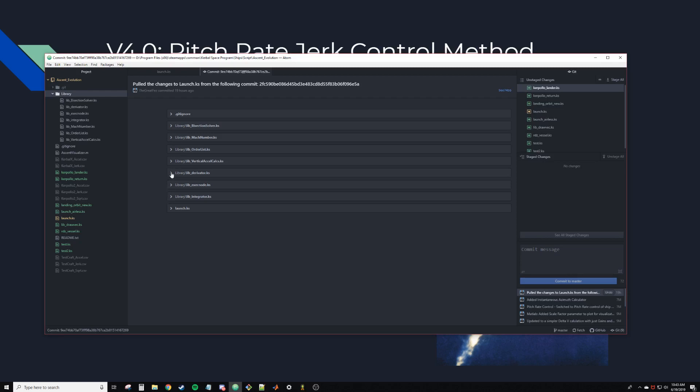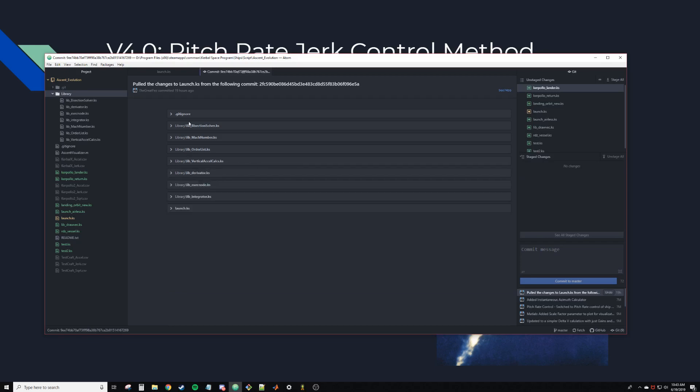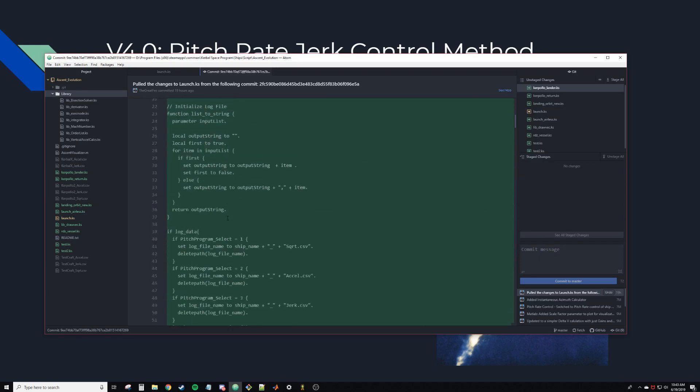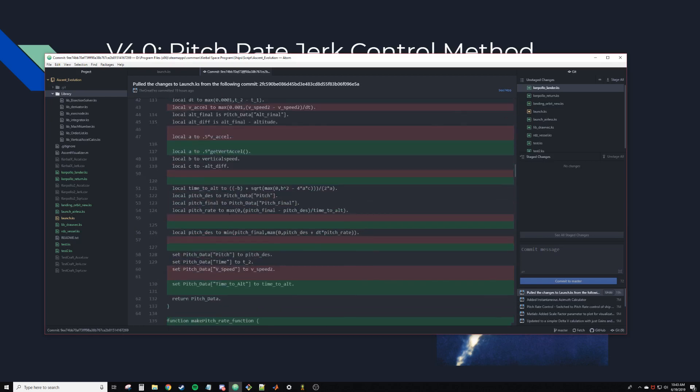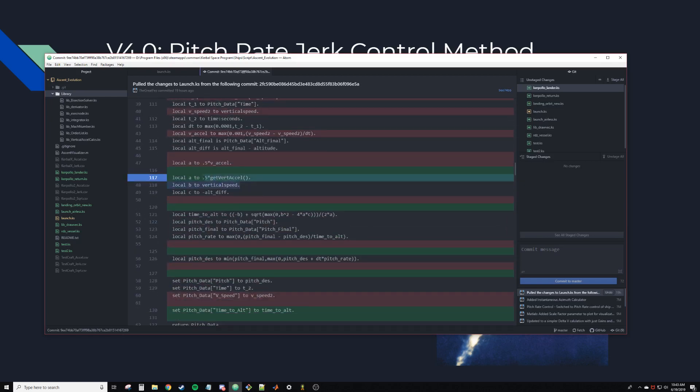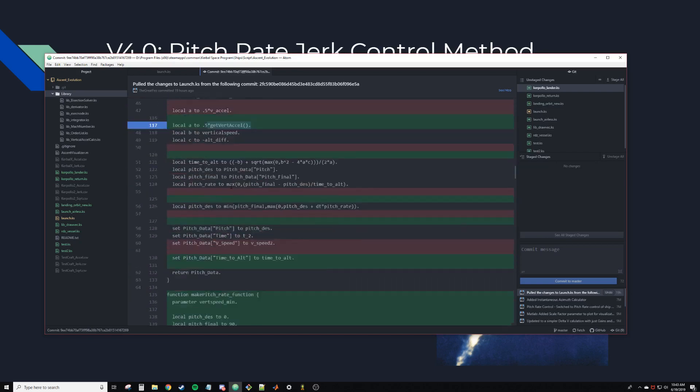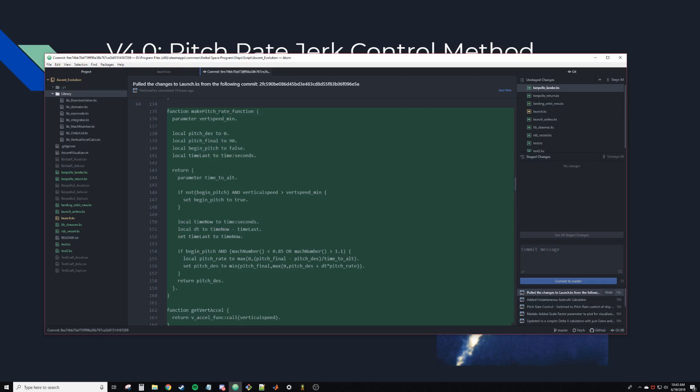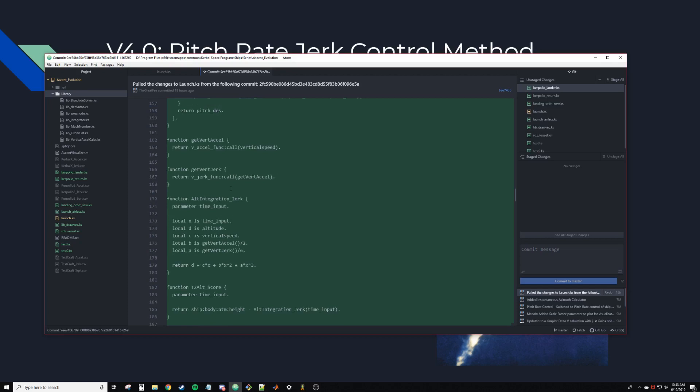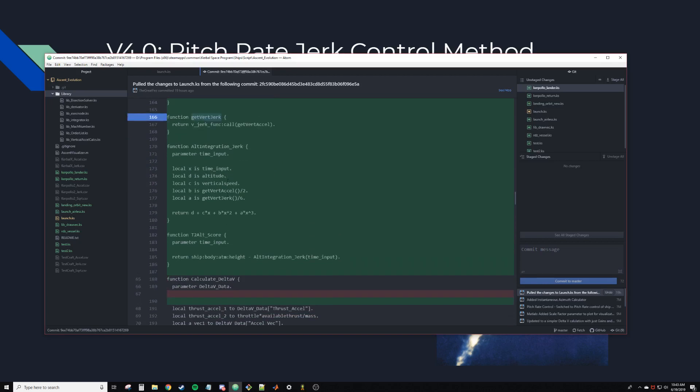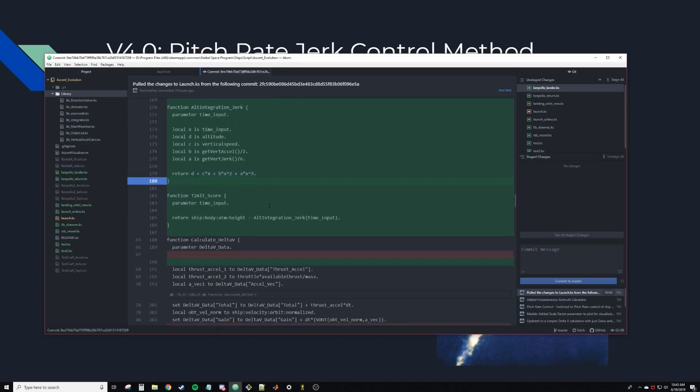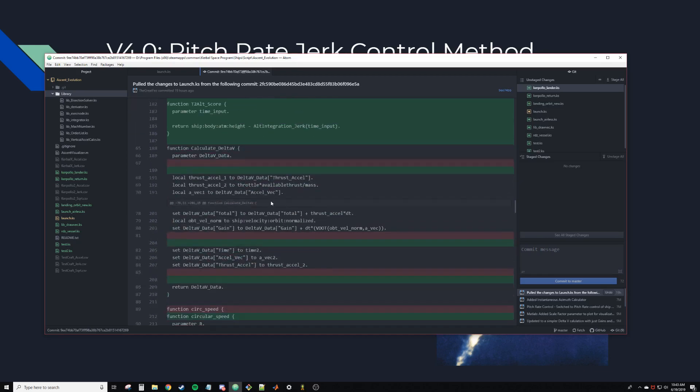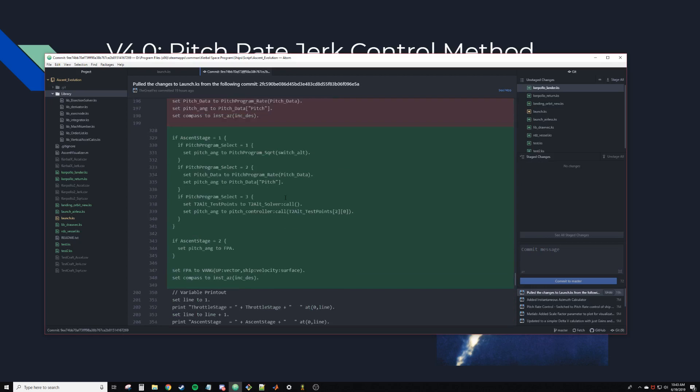That's pretty much all the things I wanted to go through here. The actual launch function just made a quick bunch of changes. I used the derivator function instead of calculating the Excel for the rate pitch rate function. This is the pitch rate anonymous function that I created giving a vertical speed minimum, which means it needs to be going this fast vertically before it starts to pitch over. These are just little quick functions to get the acceleration and jerk quickly. The acceleration integration jerk function, which is just a third order polynomial.